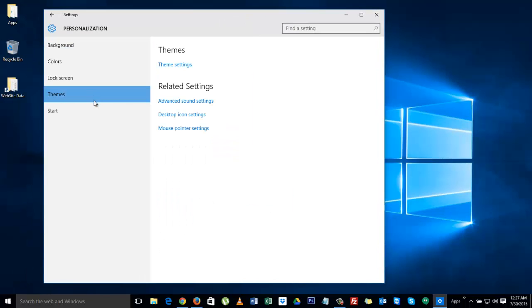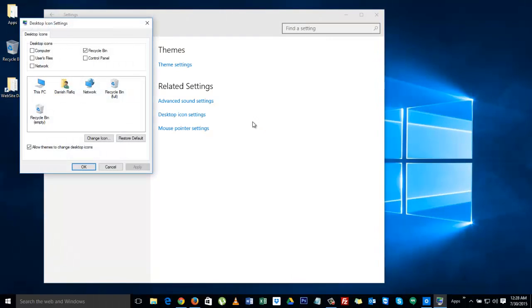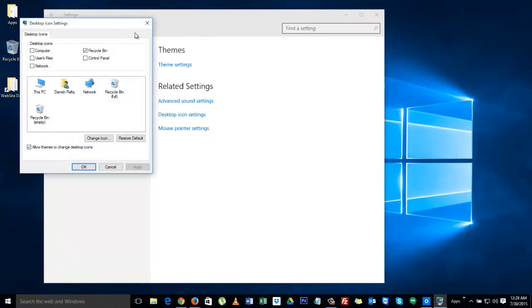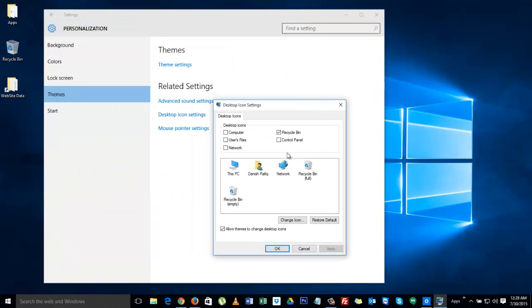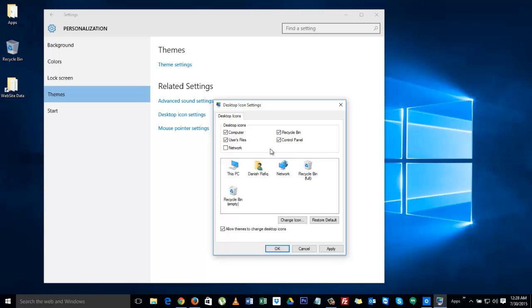Click on desktop icon settings. Here you can select computer, user files which is your my documents, control panel, or if you want network you can select that too. Once you are done with your selection, click apply or just click OK.